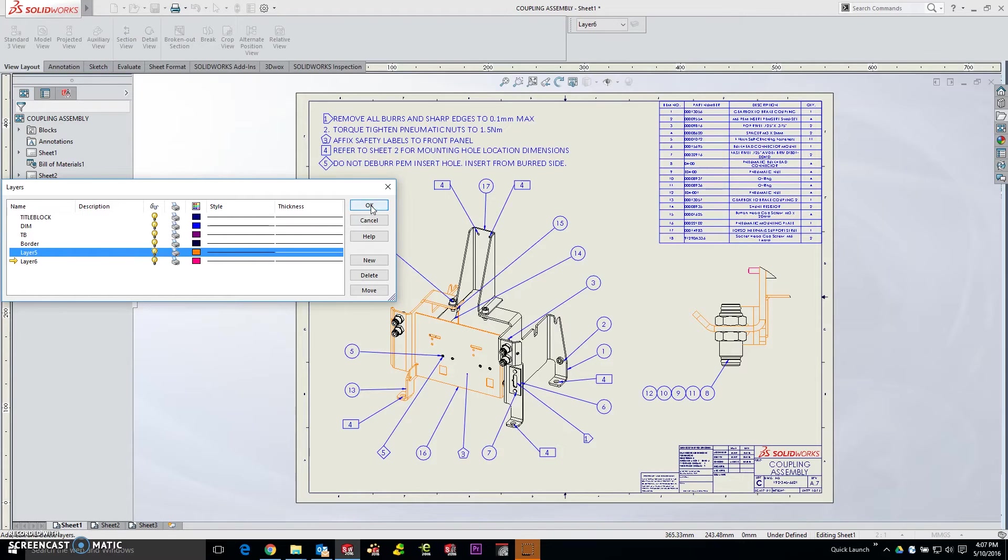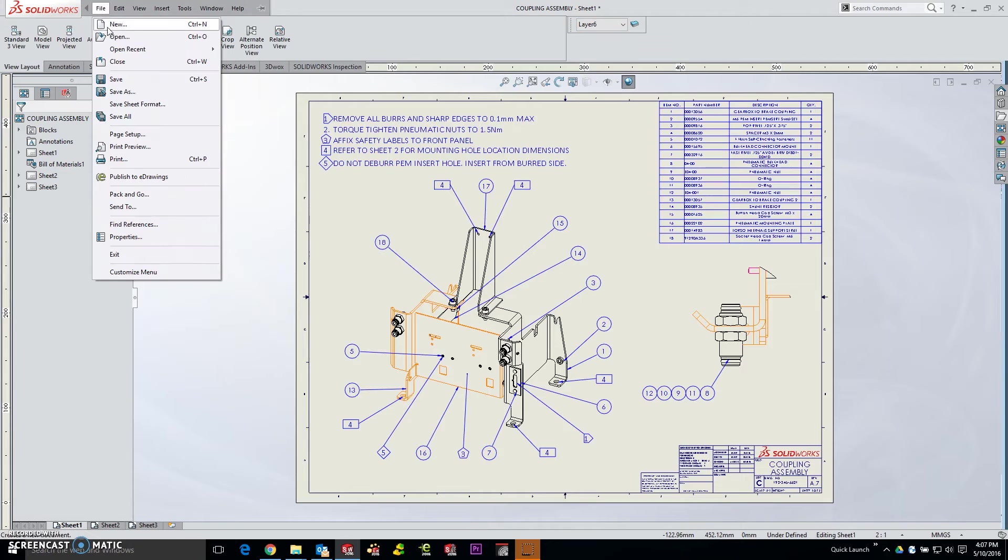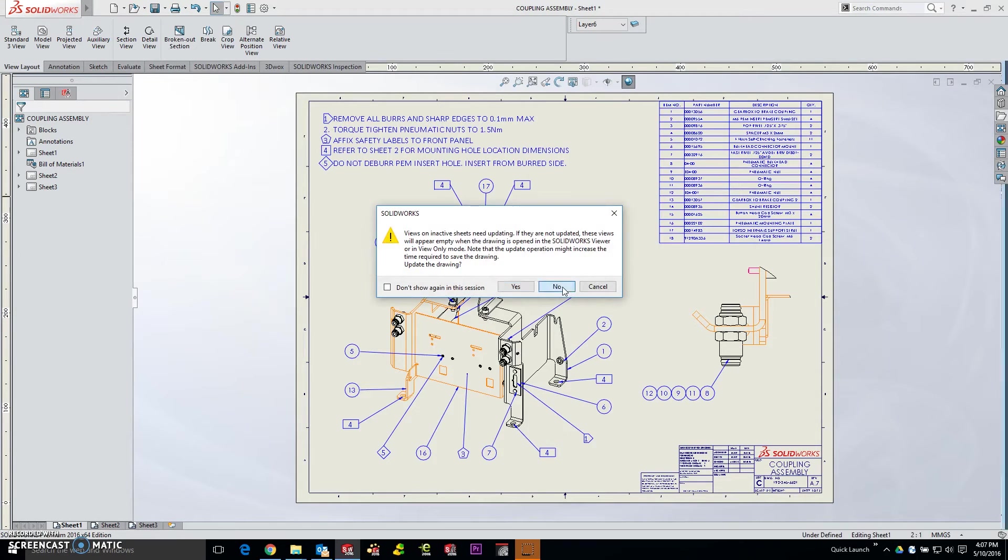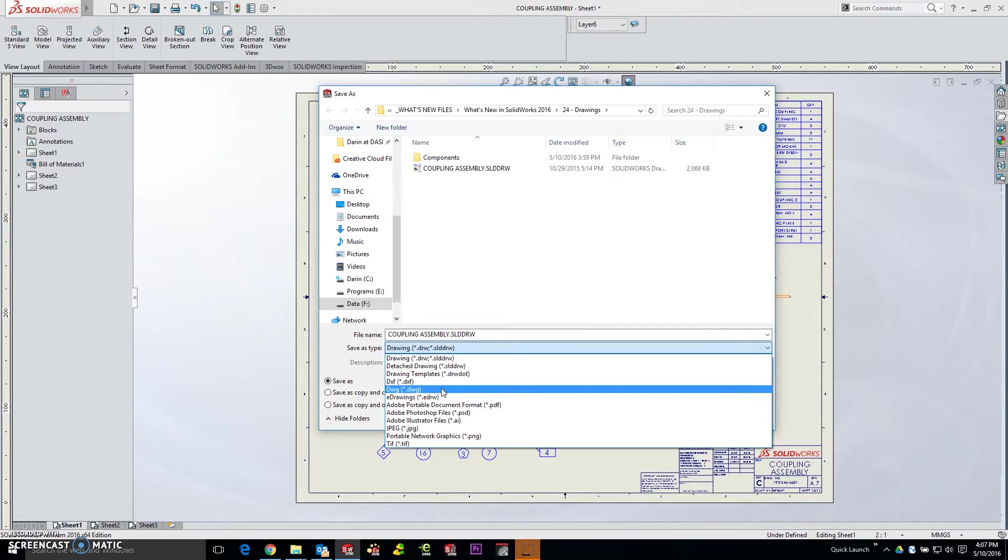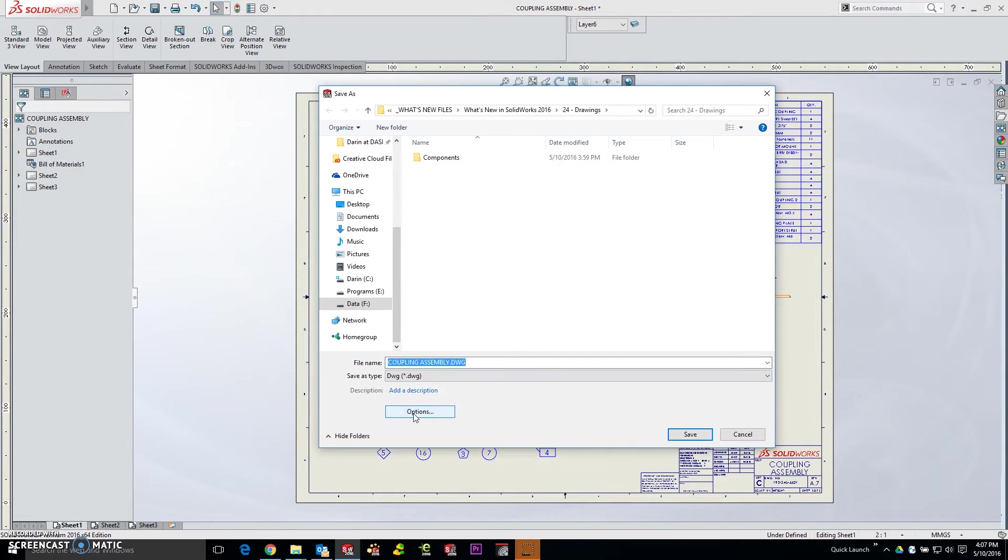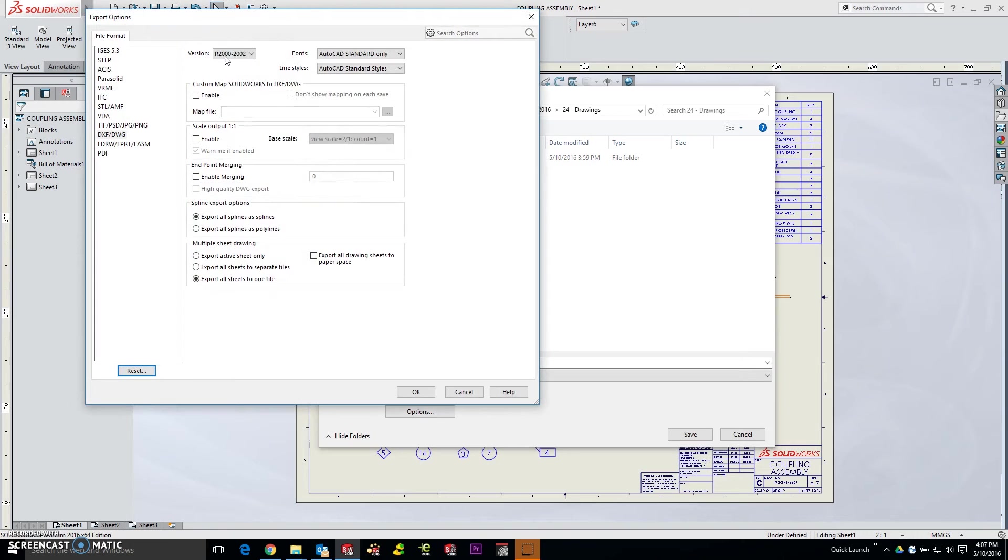Now I'm going to go ahead and save this as a DWG. File, save as—doesn't matter about the other views on the other sheets. We're going to save that out as a DWG file. You always want to be conscious of the version you're saving, so go to the options button and check out your version.